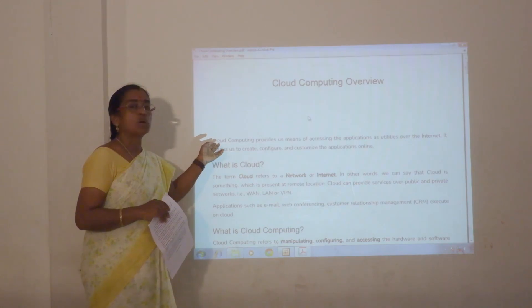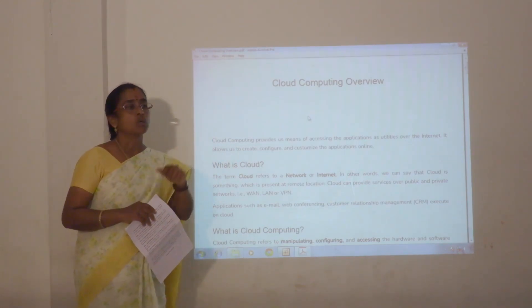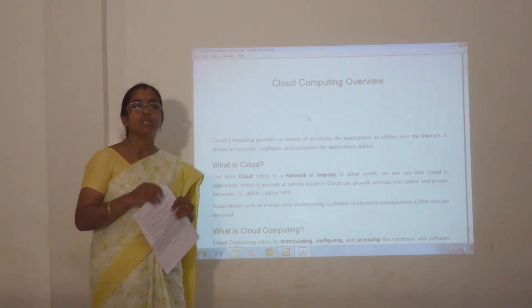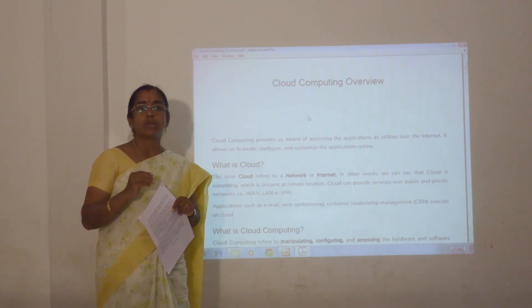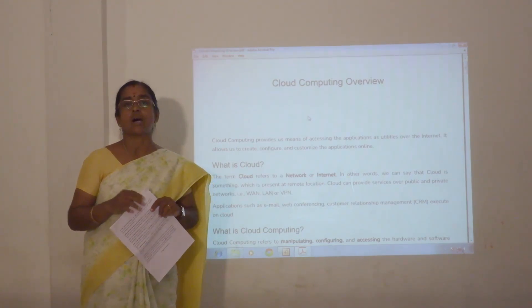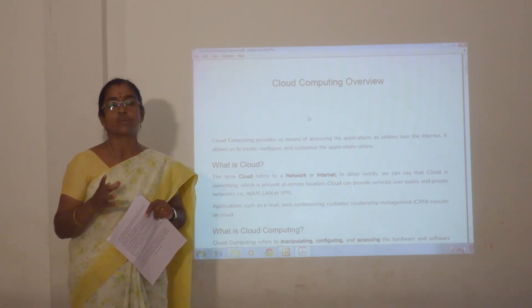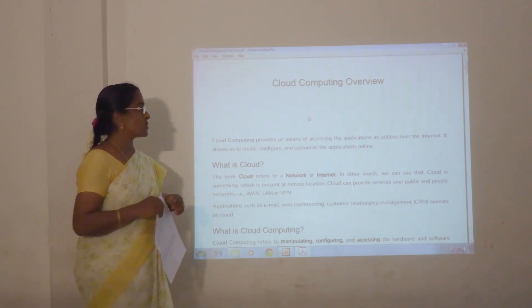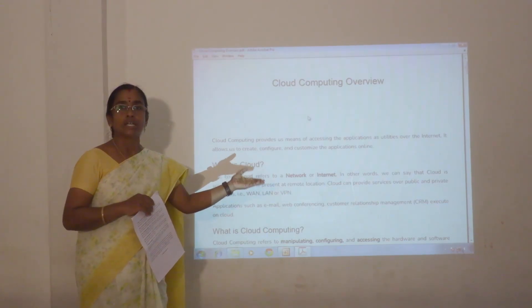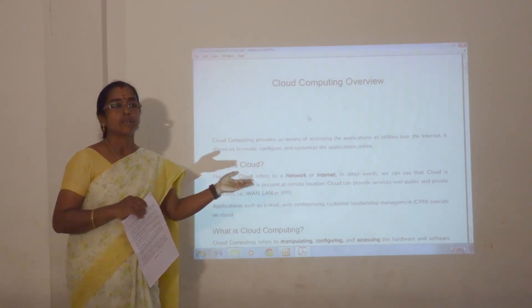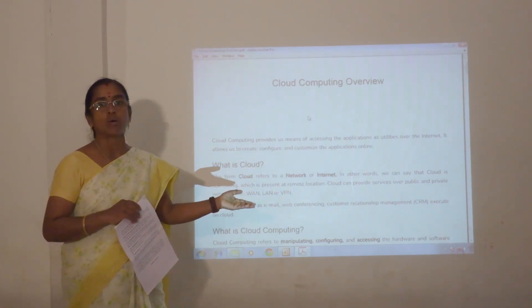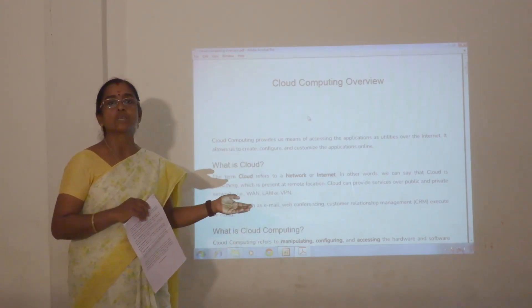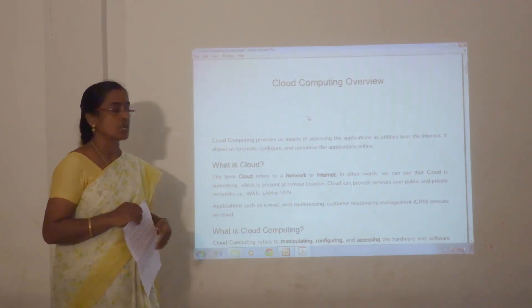First we will see what is a cloud. Cloud is something which is available remotely. It will provide the services, machines, hardware, and systems to the end users. We can refer it as a network or internet. We can access the cloud either as public services or private services.